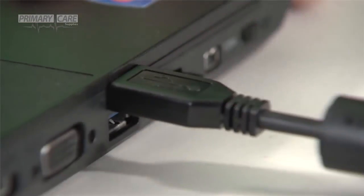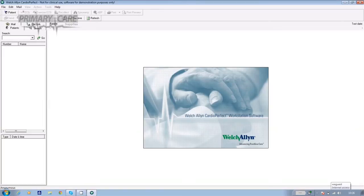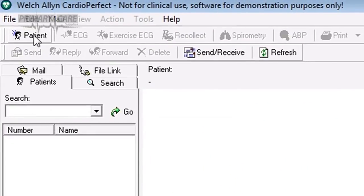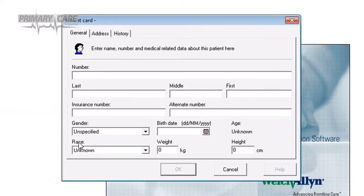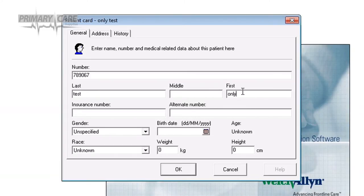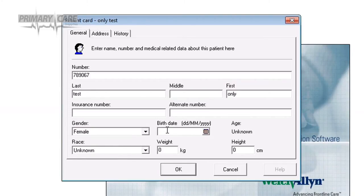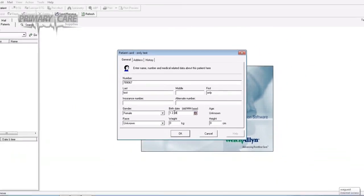Connect the USB cable to your PC and go into the CardioPerfect software. Double click on the icon, and if the patient hasn't had an ECG before, click on patient in the top left hand corner of the screen. When the patient record card appears, fill in the patient ID number, NHS or other, the last name, the first name, the gender, and the birth date, then click OK.